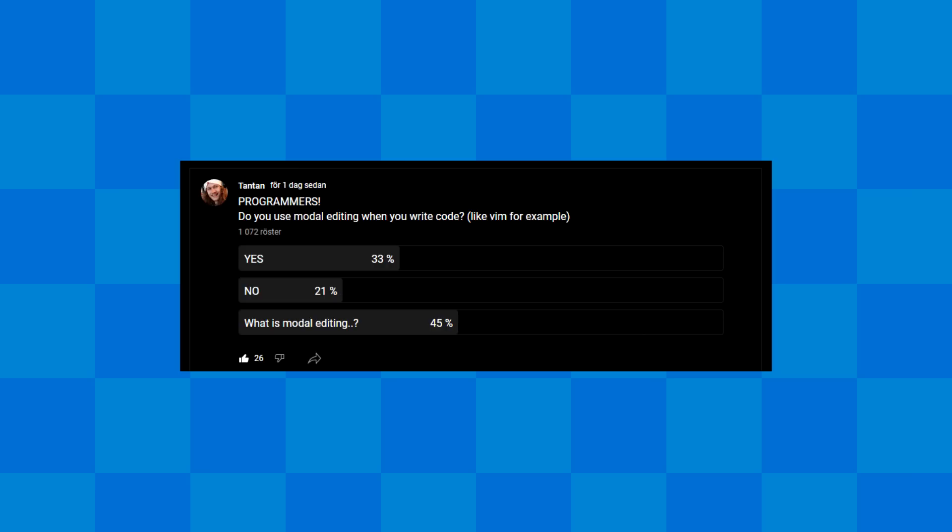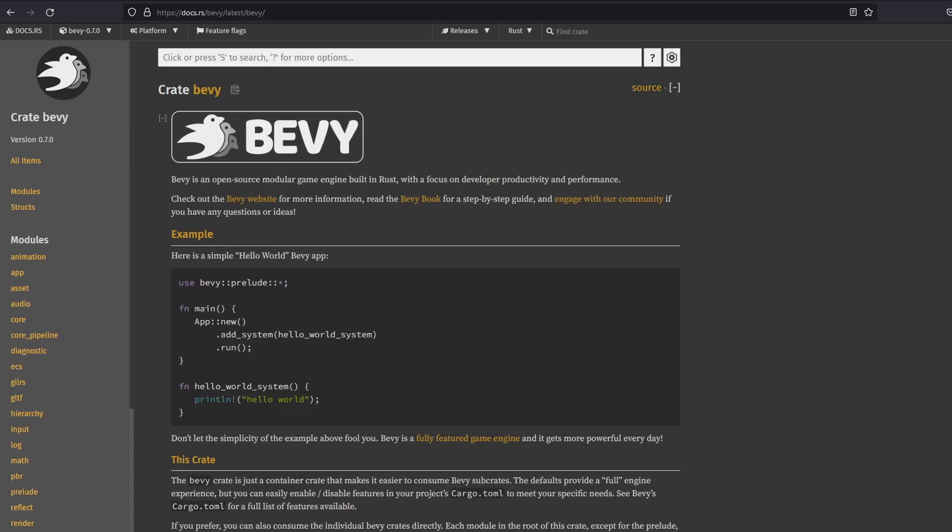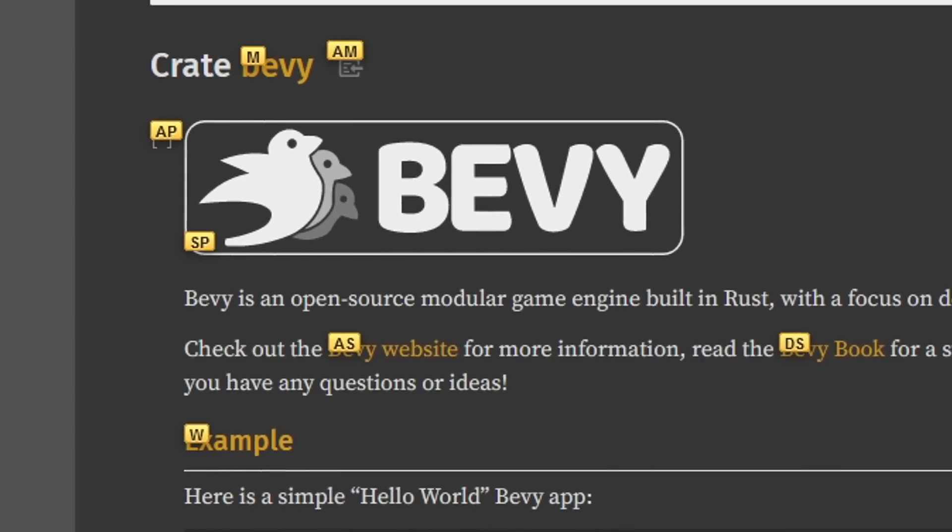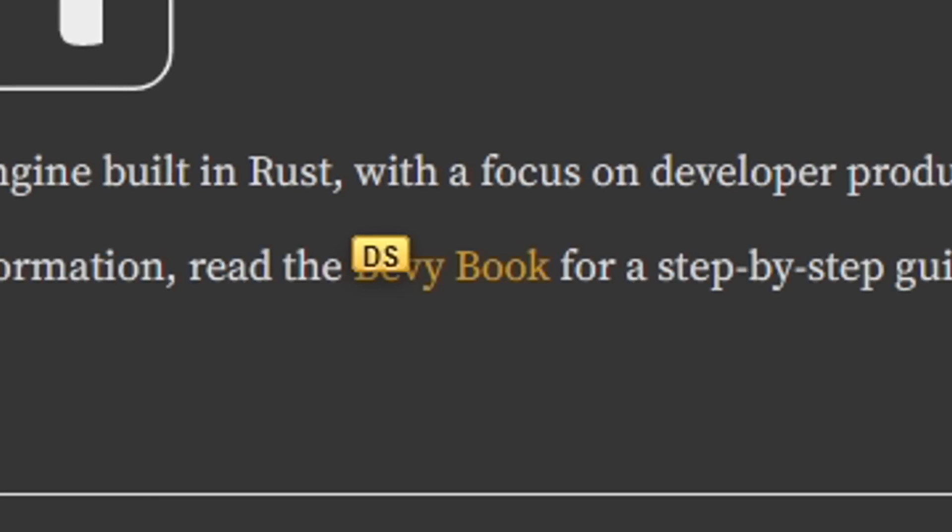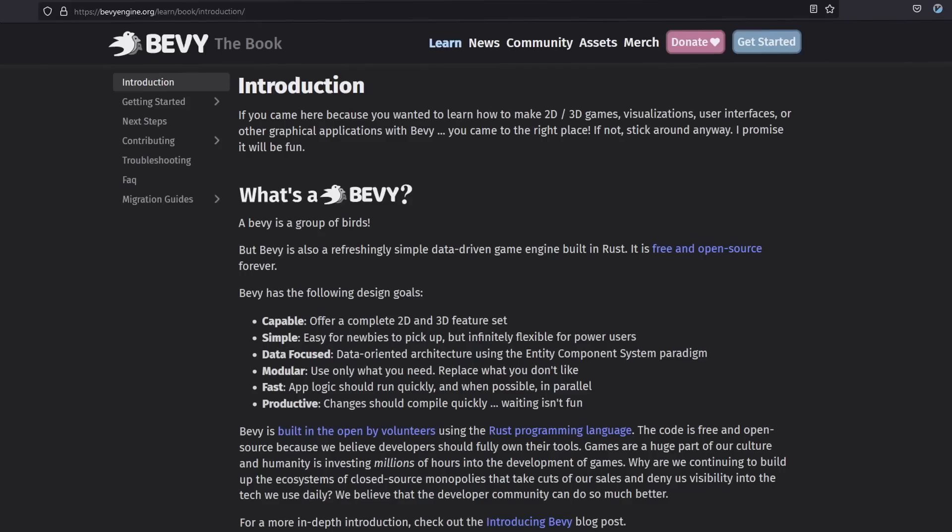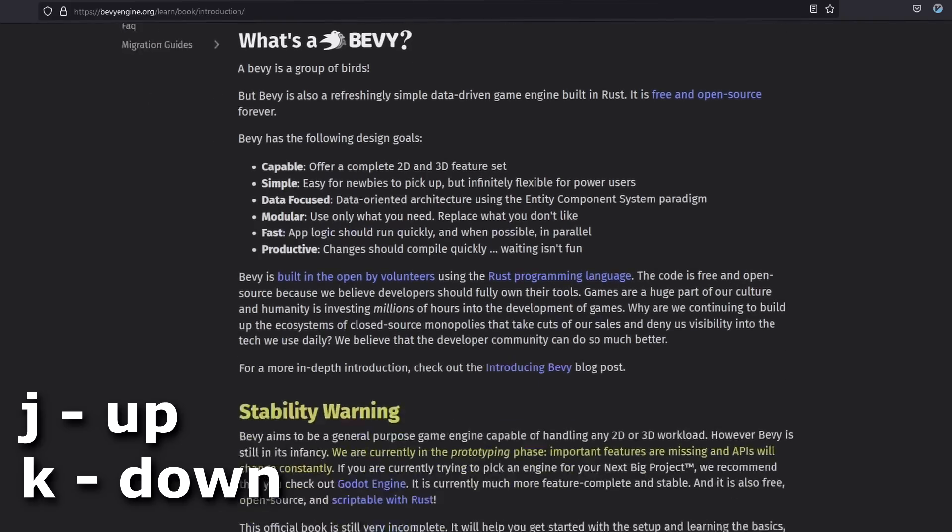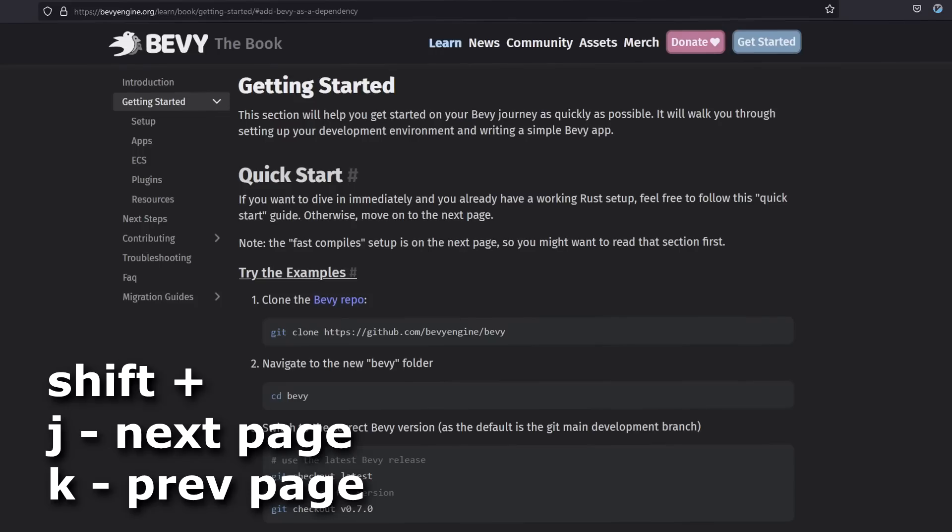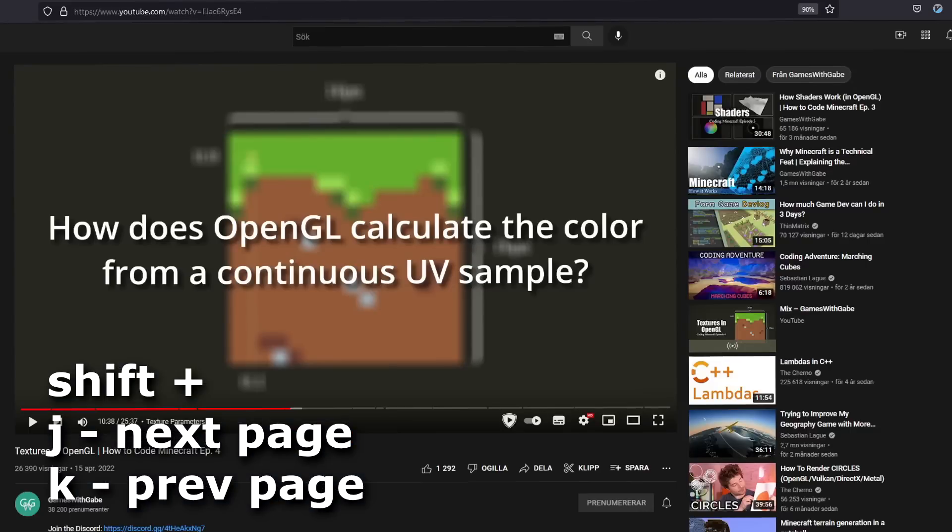The Vim method has even seen use outside of the text editor context. I use a Vim plugin for Firefox that lets me navigate the internet without a mouse. I actually use that on a daily basis.